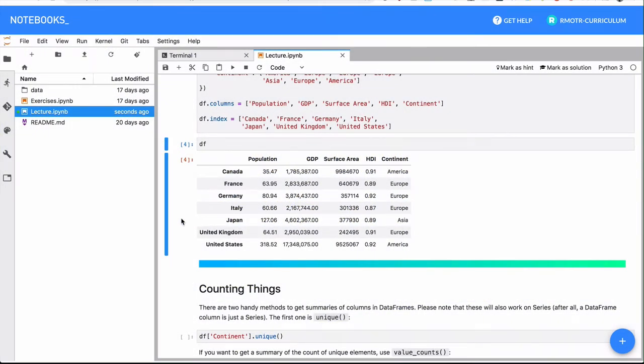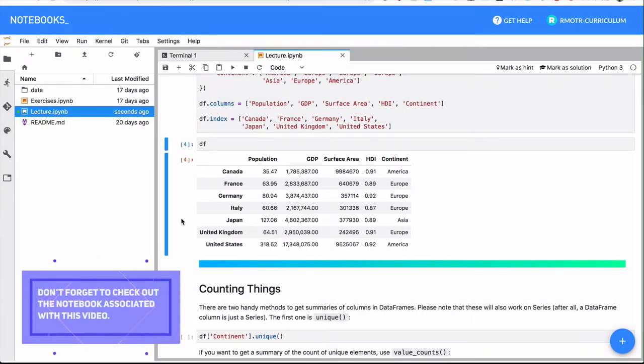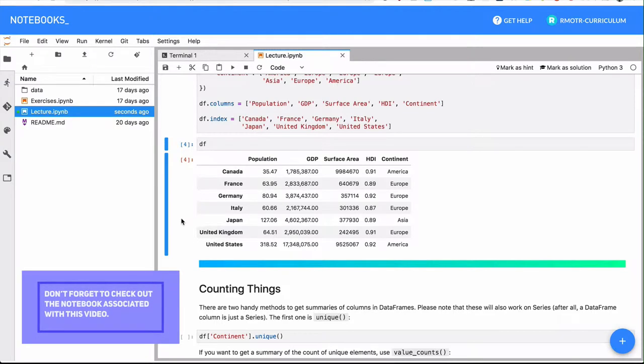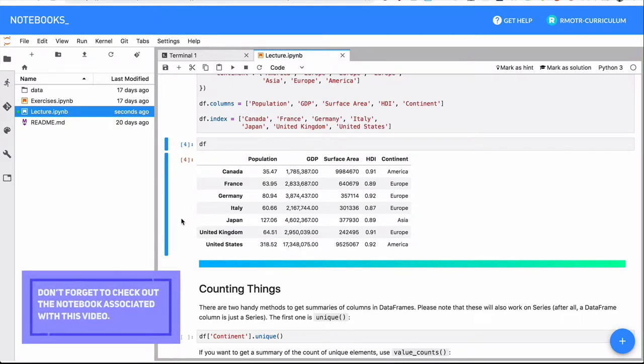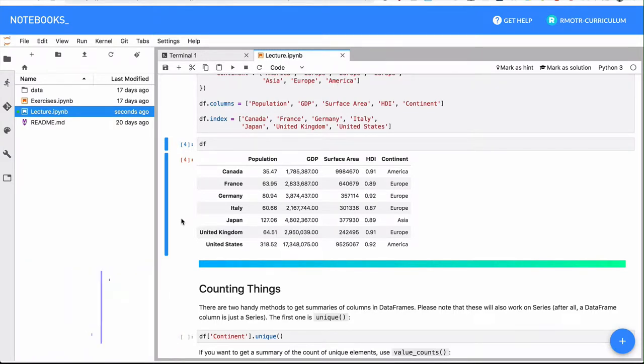In this lesson, we're going to explore a couple of very useful methods we have available for data frames, as well as doing yet another explanation of vectorized operations. Now with data frames, the concept of vectorized operations is always the same from NumPy to pandas series and to pandas data frames.